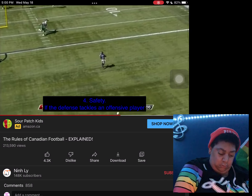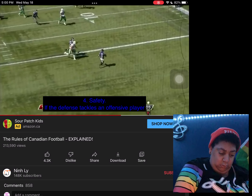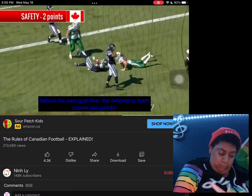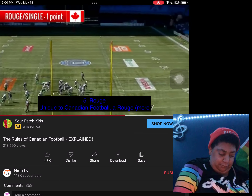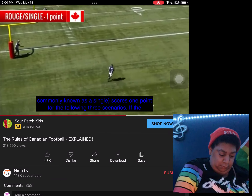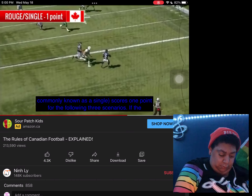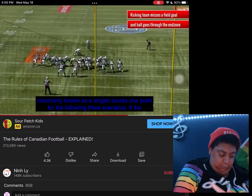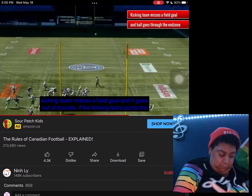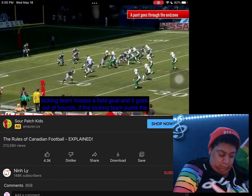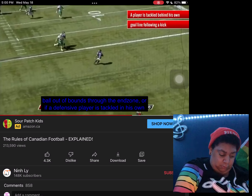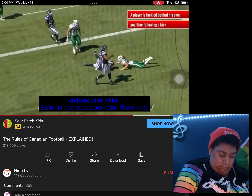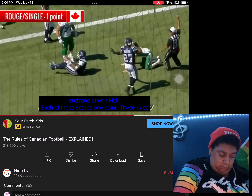Number four: safety. If the defense tackles an offensive player behind his own goal line, the defending team scores two points. Number five: rouge. Unique to Canadian football, a rouge — more commonly known as a single — scores one point for the following three scenarios: if the kicking team misses a field goal and it goes out of bounds, if the kicking team punts the ball out of bounds through the end zone, or if a defensive player is tackled in his own end zone after a kick. Each of these scores one point.